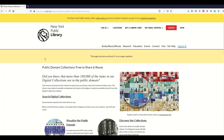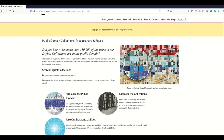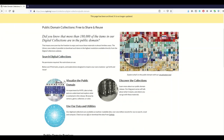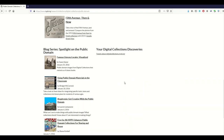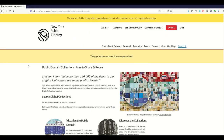Things start getting a little 'governmenty' here. It says this page has been archived and is no longer updated. Then it says you can search the digital collections, visualize, update this, update that — there's so much stuff on these web pages it can be overwhelming. What I'd recommend is clicking 'search digital collections' right here.